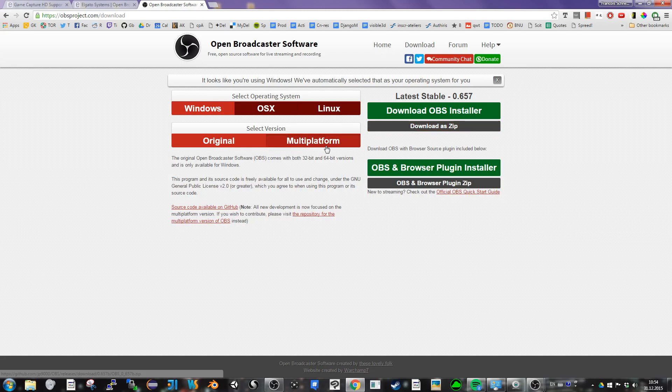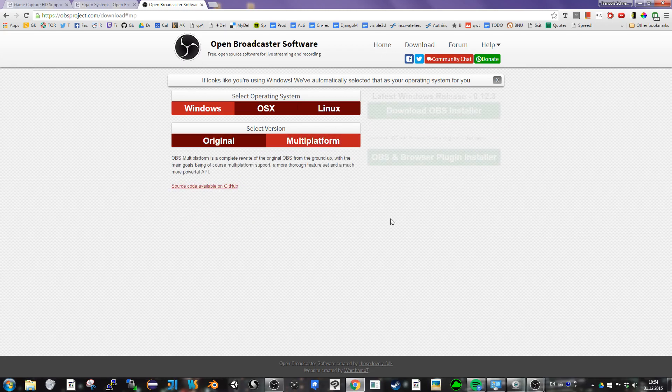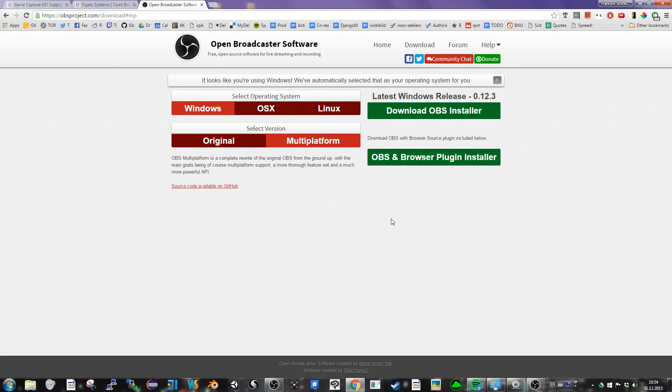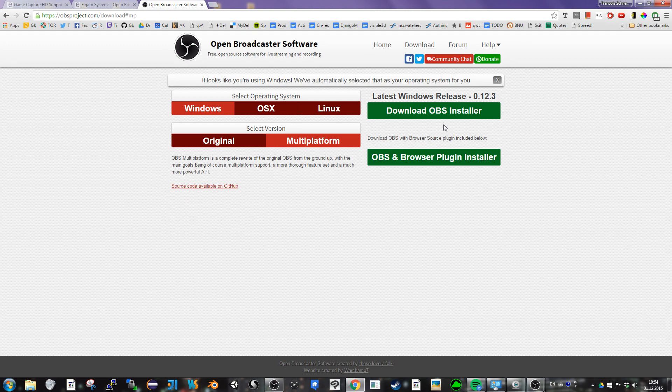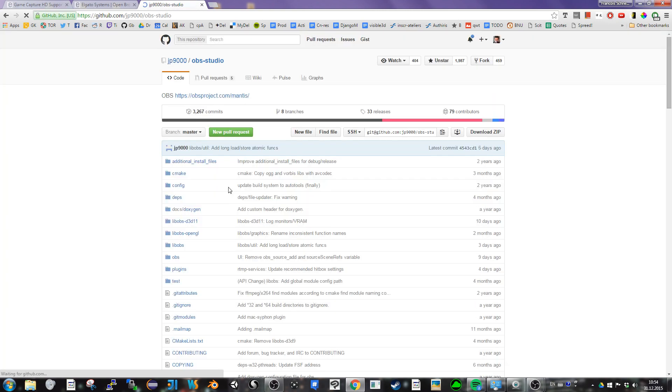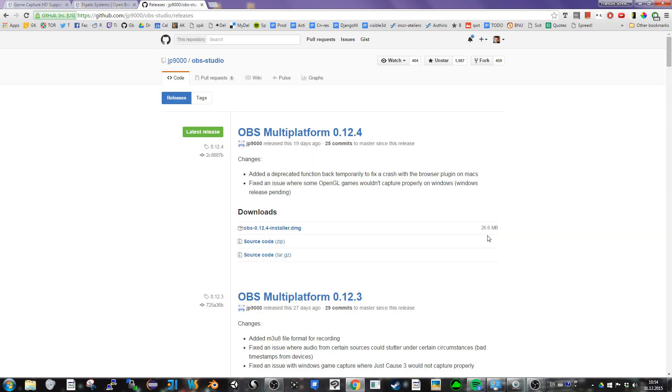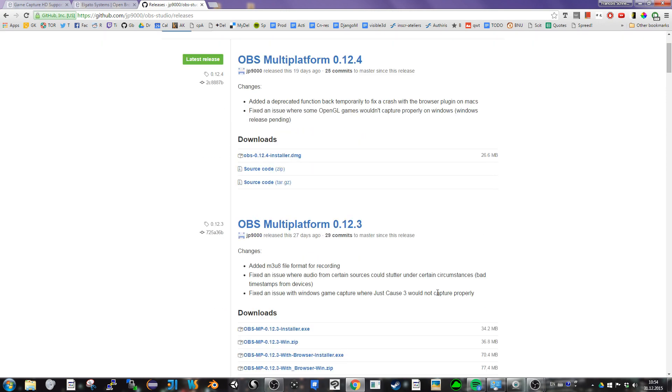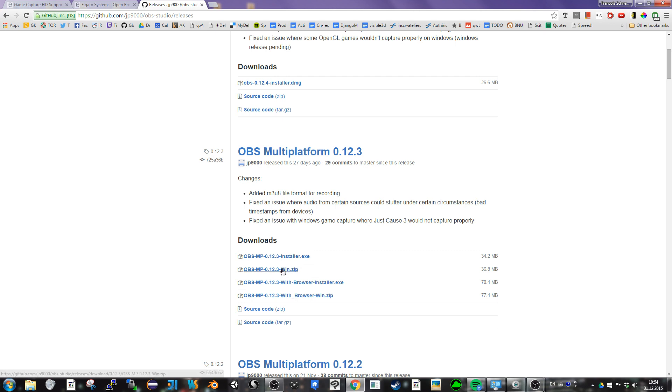If you use the multi-platform like me, there's no direct link for the zip. So you can go to the GitHub source code, go into releases, and there, at least on this version, there's a zip available for OBS.